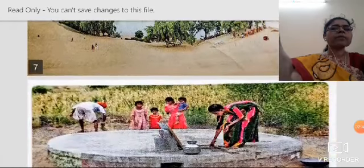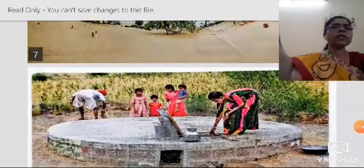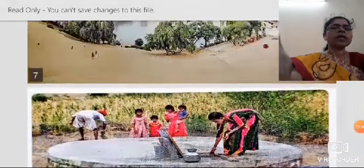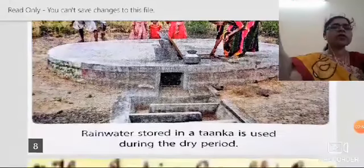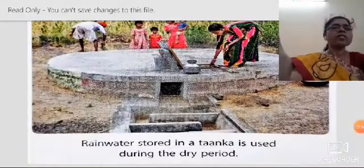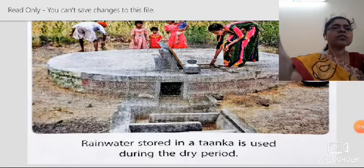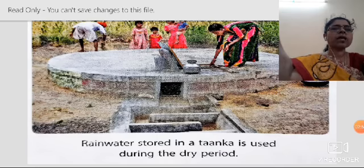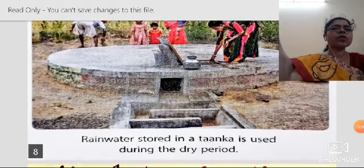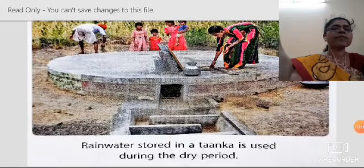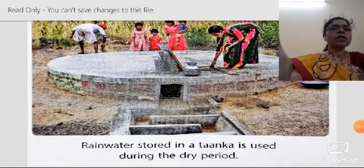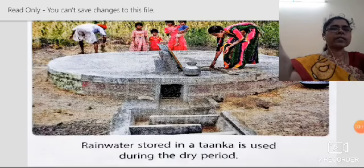People get very little water during rain and they save the water. Rainwater is stored in a tanga, which is used during the dry period and summer. We should not waste water — see how people are struggling for water.